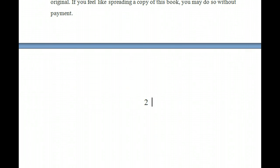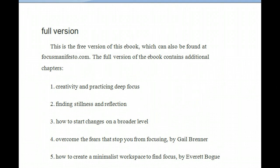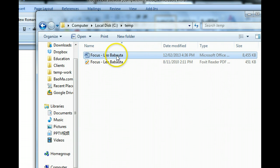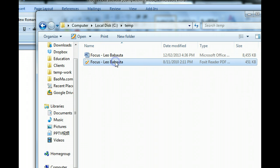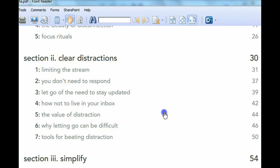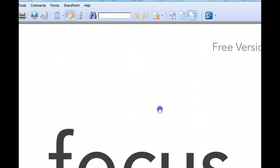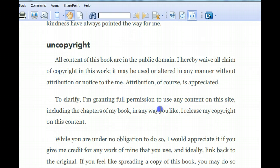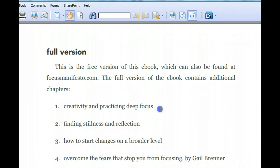Now let's compare it to the original PDF format. This is the Word document and this is the PDF format — it looks pretty much exactly the same between the PDF format and the Word document format. So it's very helpful for editing the file.